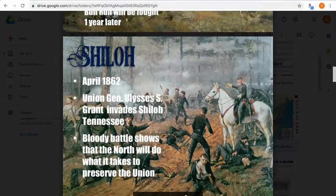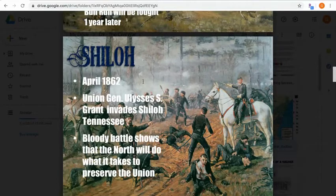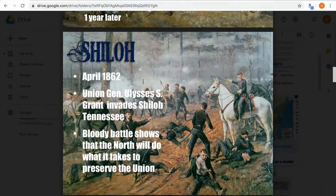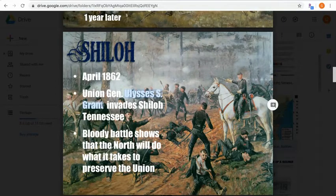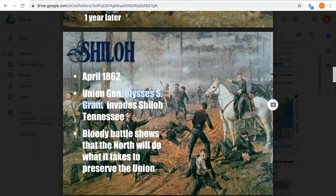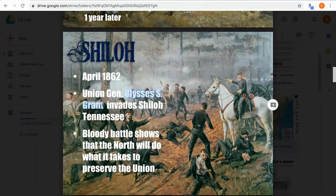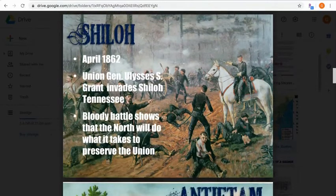Next we have the Battle of Shiloh in April 1862, about a year after the war began. General Ulysses S. Grant — a future president and commander of the Union army — invaded Shiloh, Tennessee. This showed that the north was going to do whatever it takes to preserve the Union. At first the north was fighting cautiously, but Shiloh showed they were willing to fight as hard as necessary to win the war.